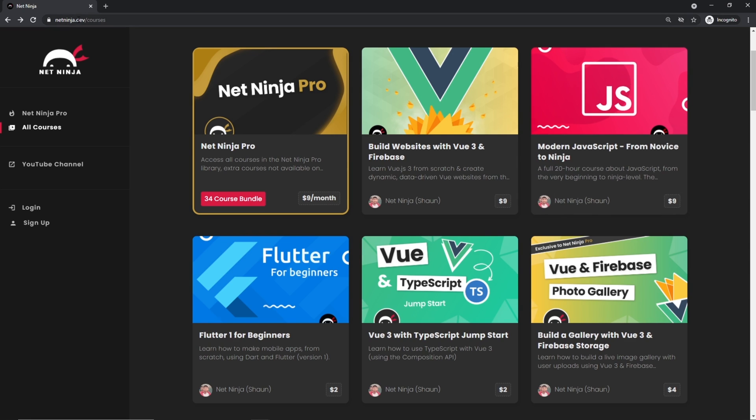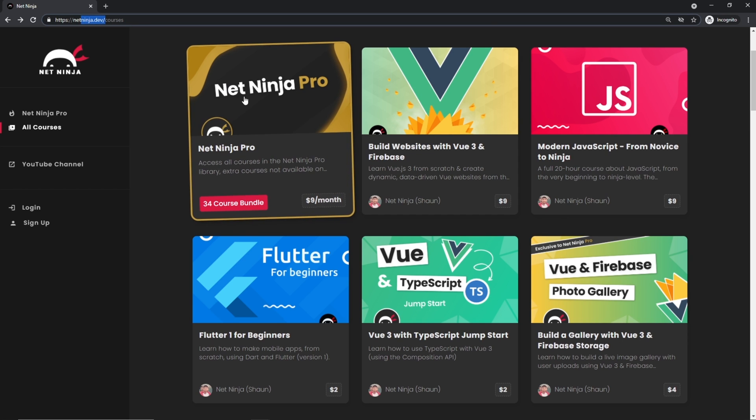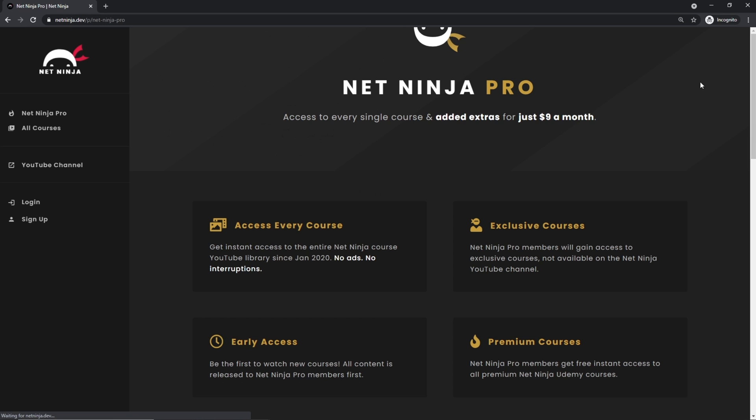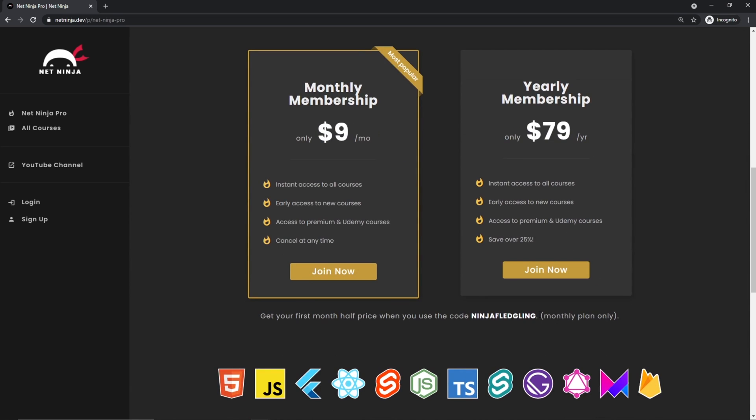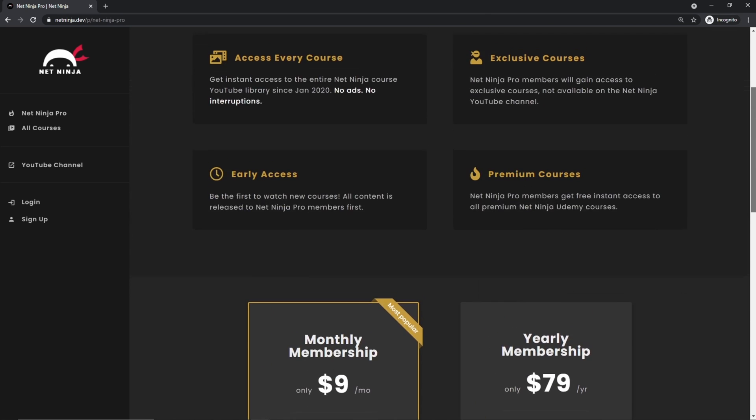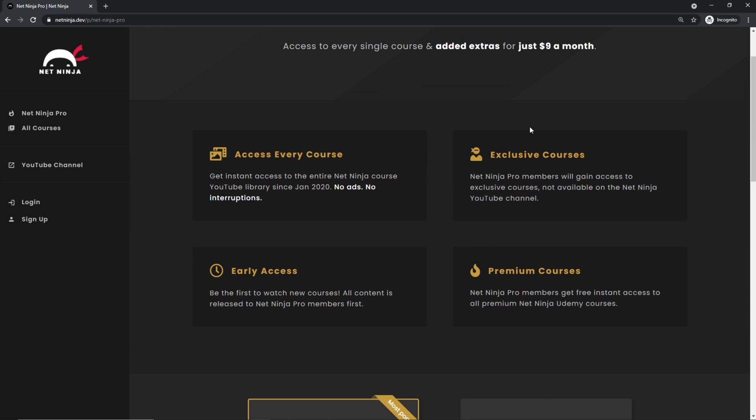You can sign up for Net Ninja Pro, which is just $9 a month and also half price for the first month with this promo code right here. And for that, like I said, you get access to every course without adverts, without YouTube adverts. You also get access to exclusive courses not found anywhere else.